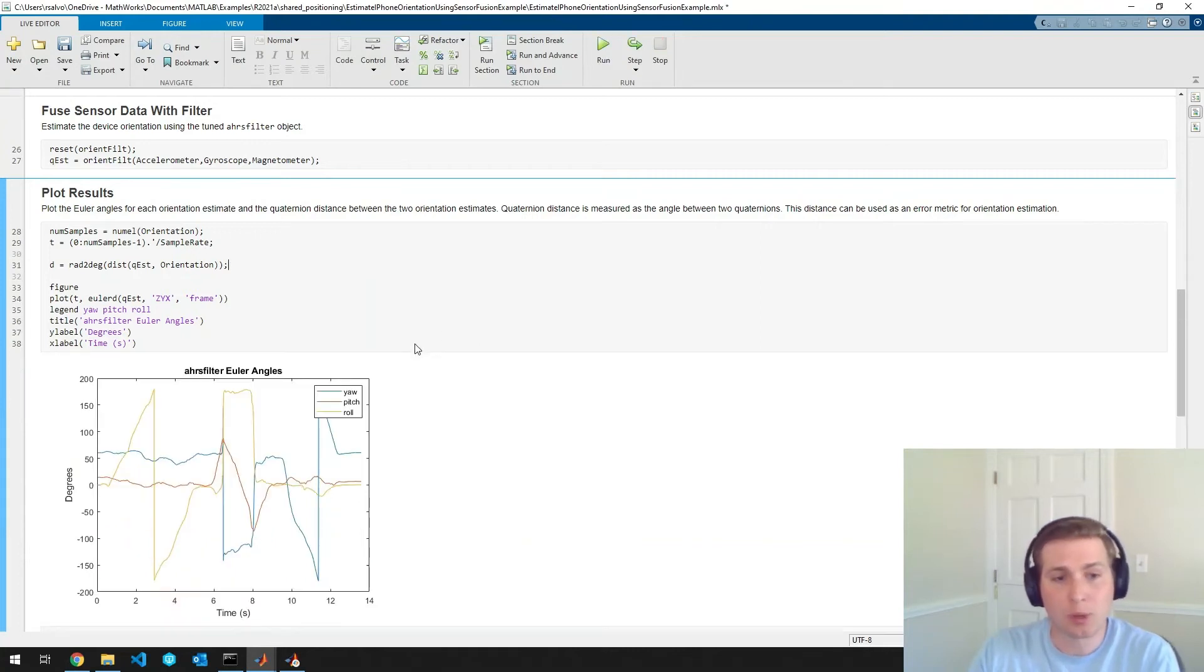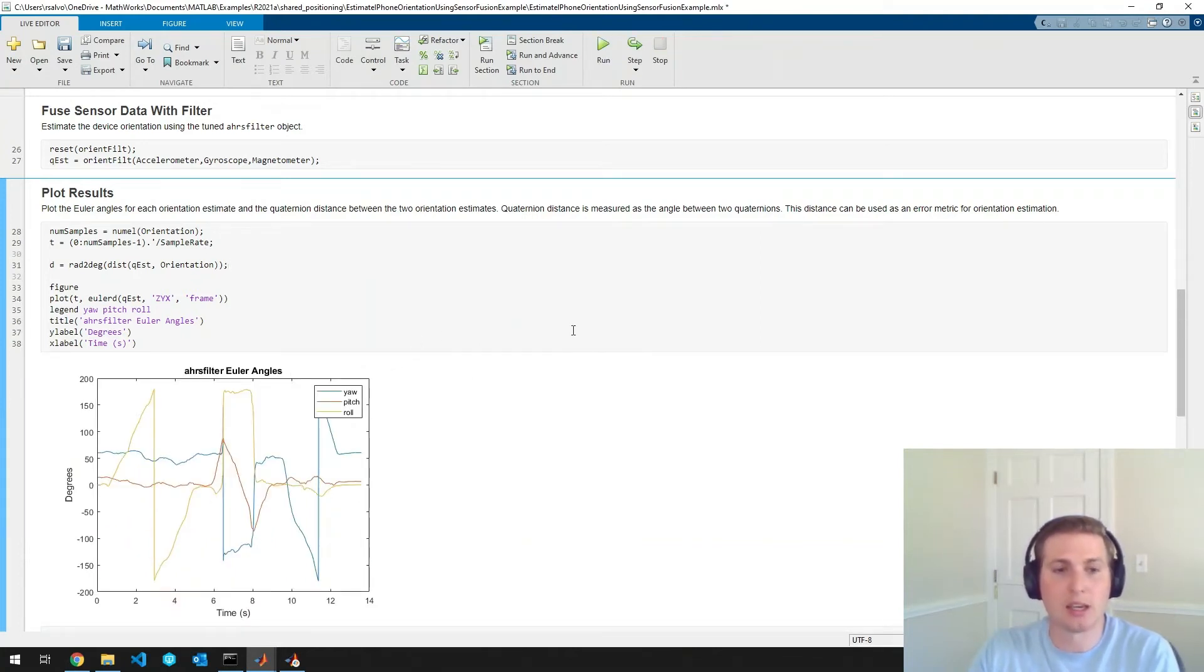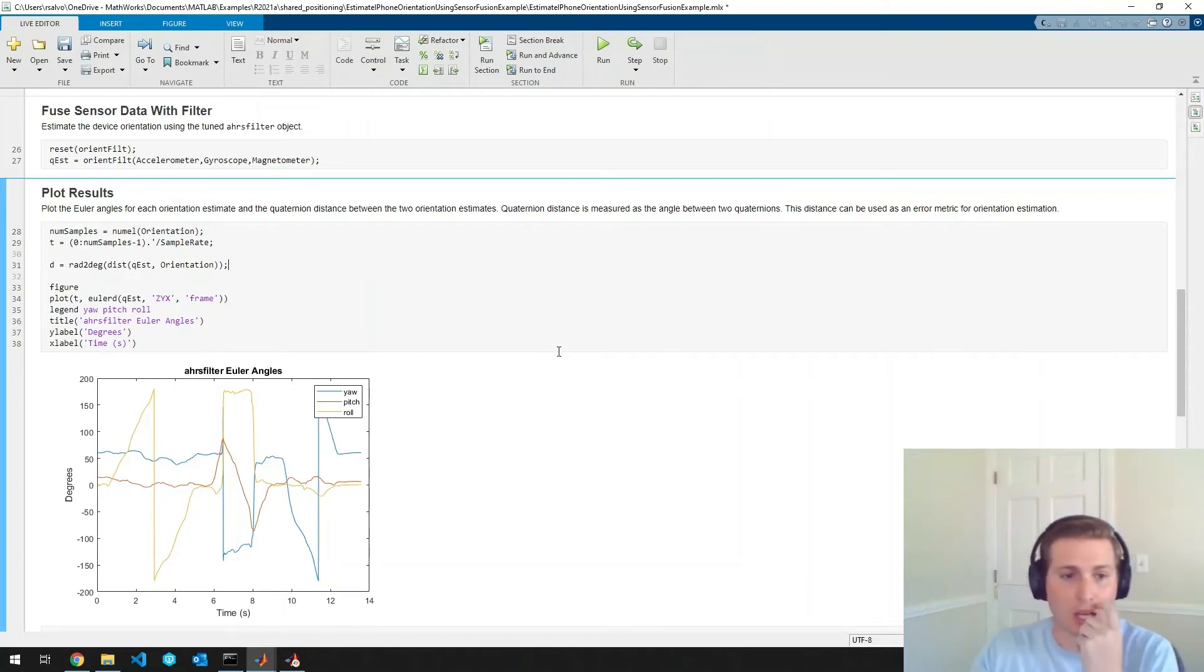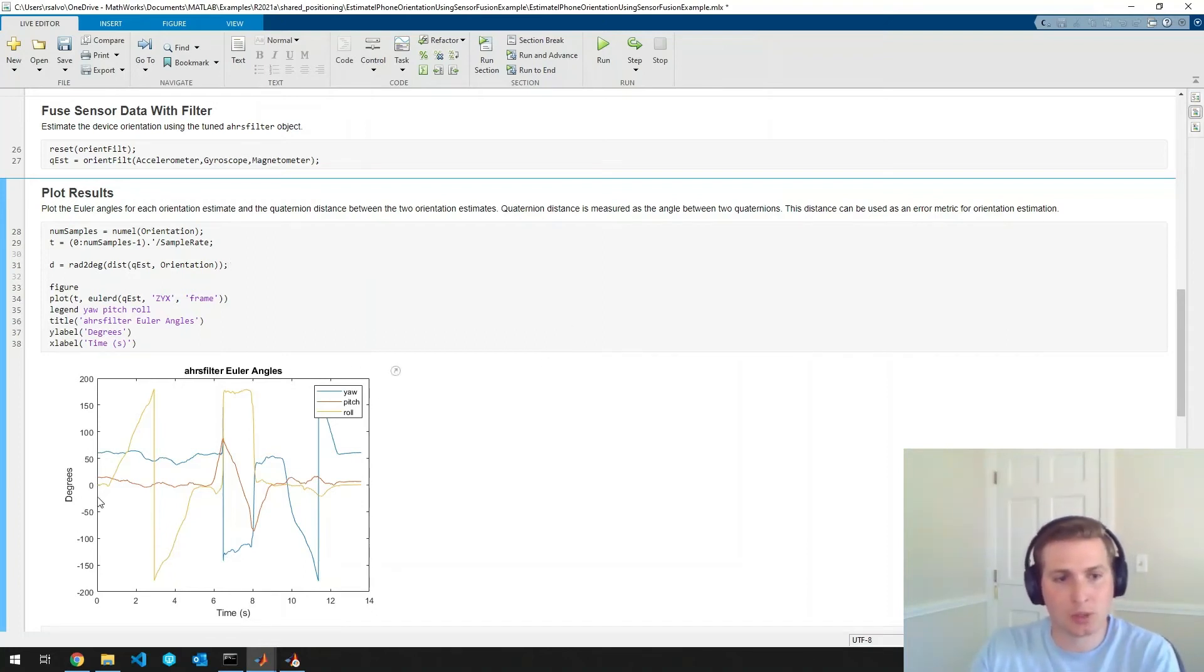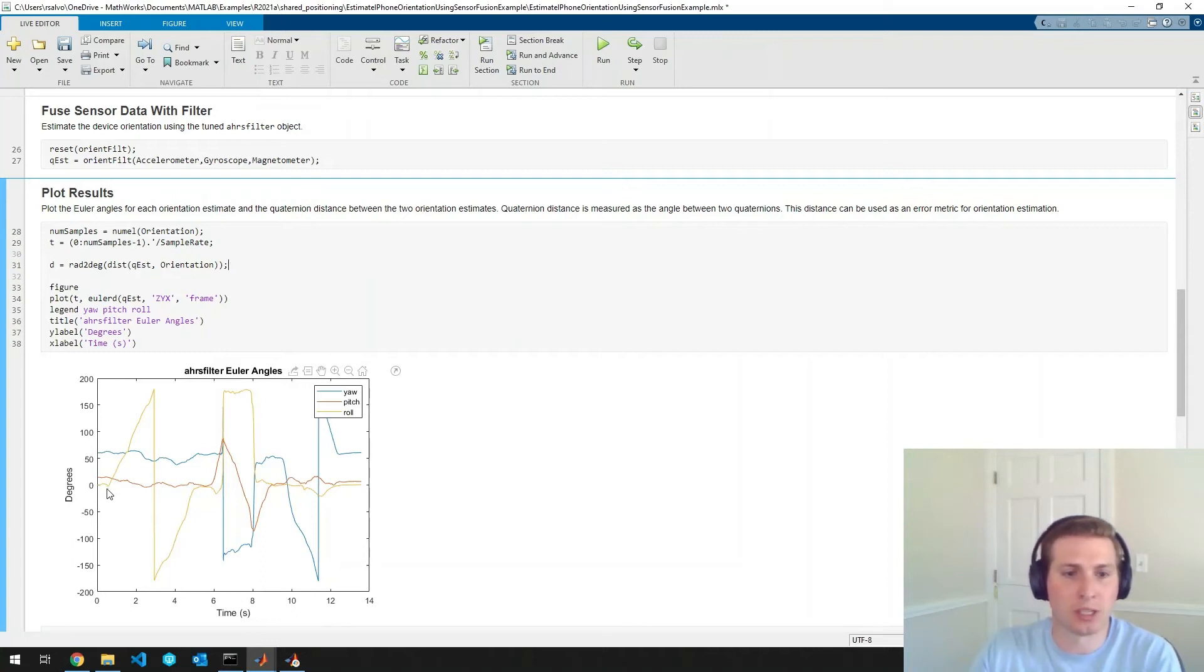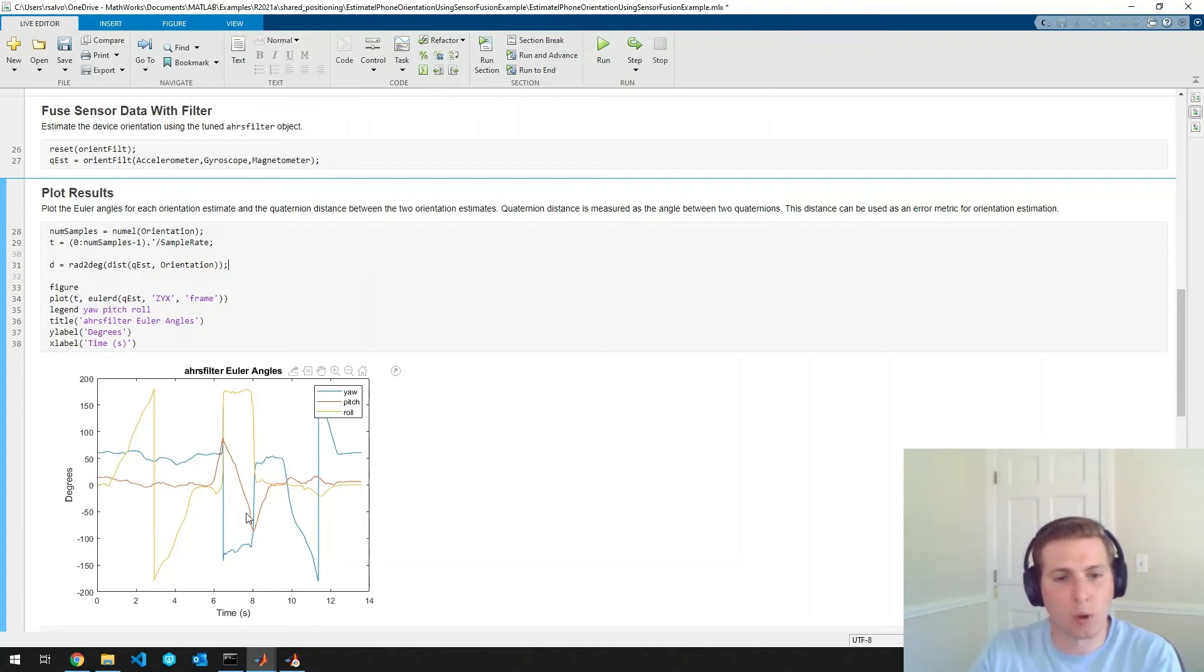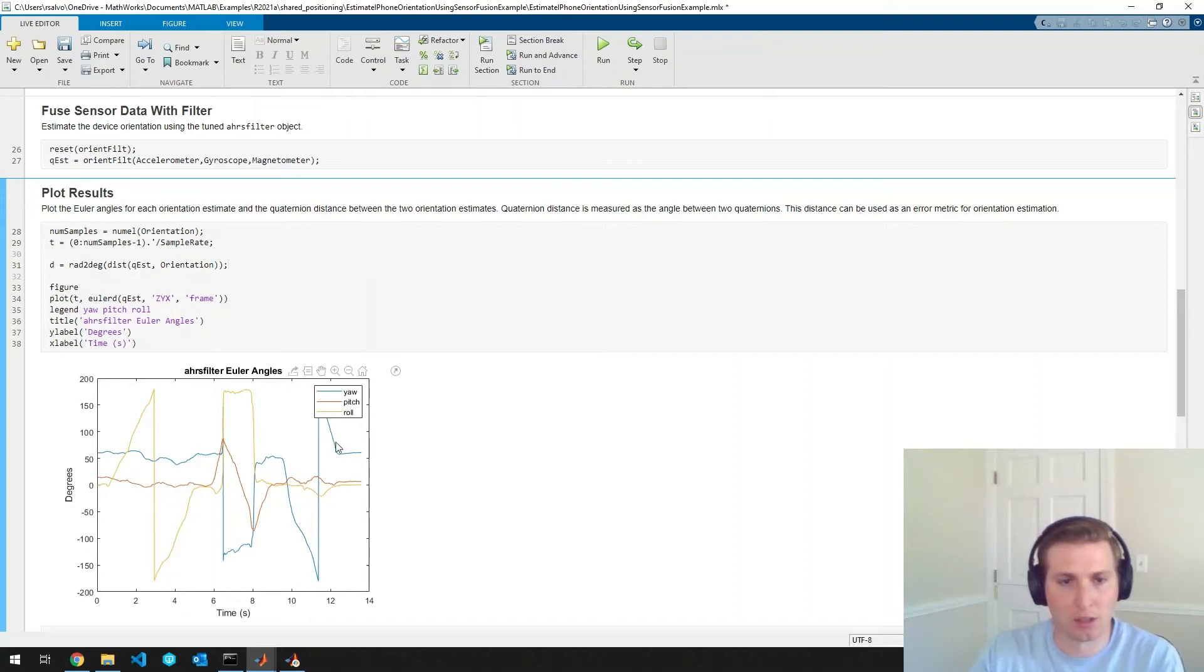So our first plot here is the Euler angles that we got from the AHRS filter object. And we can see here it seems to be doing pretty well. So we can see that it's rotating once around the x-axis here, and then once around the y-axis, and then finally once around the z-axis. So that seems to be doing pretty well.